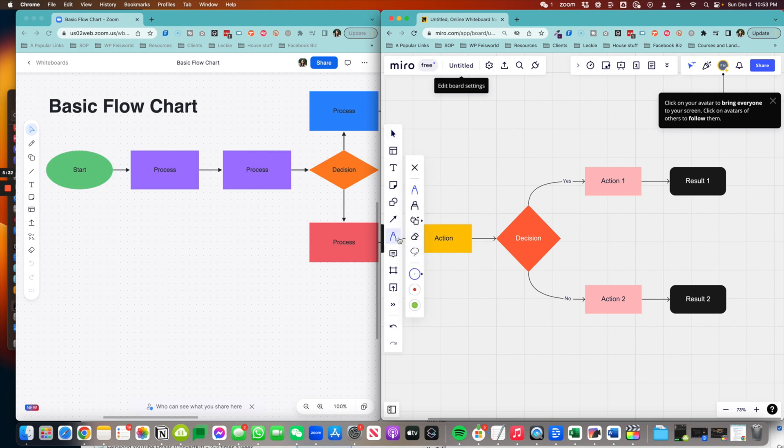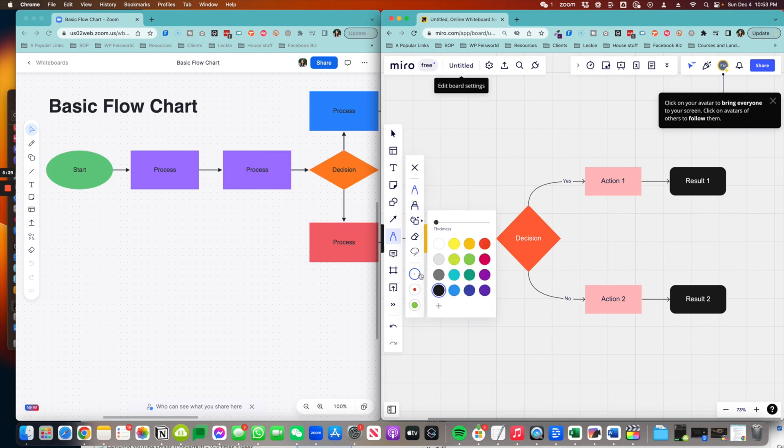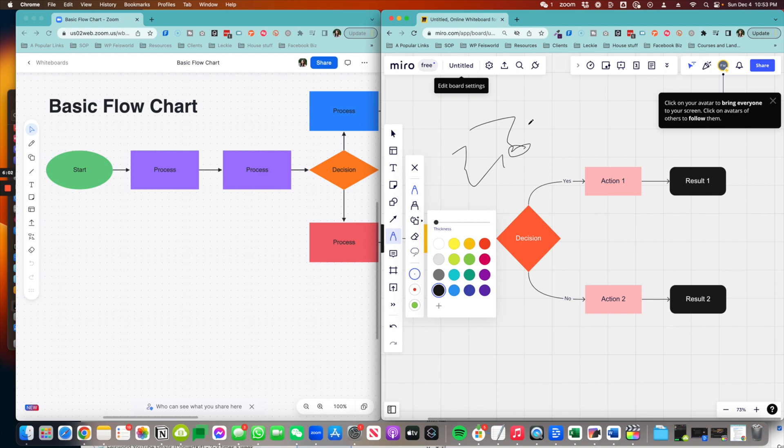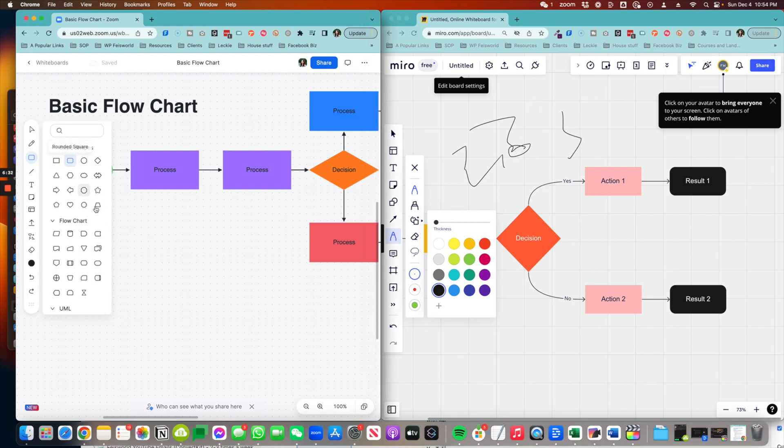However, when it comes to the pen tools, Miro does have more variety, as you can see here. It also has more coloring options. One thing I will have to mention that Miro definitely takes the lead on is not only the ability to draw on the board while you're on a desktop, for example, on the version I'm using right now, but you can also use your mobile phone as well as tablets. Based on some of the user research and feedback, I would say that Miro is definitely more user-friendly when it comes to mobile devices.